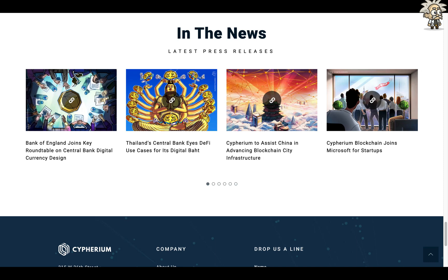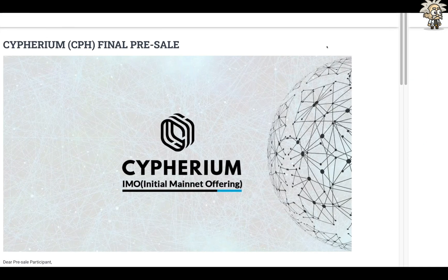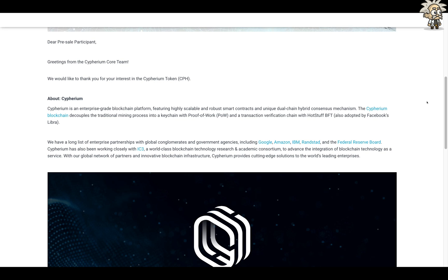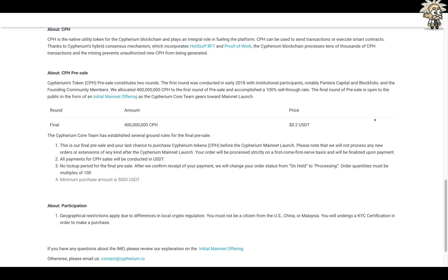Here is Cypherium's final pre-sale website — their Initial Mainnet Offering. Their welcome message reads: 'Dear pre-sale participant, greetings from the Cypherium core team. We would like to thank you for your interest in the Cypherium token, CPH.' The native utility token for the Cypherium blockchain plays an integral role in fueling the platform. CPH can be used to send transactions or execute smart contracts, and thanks to Cypherium's hybrid consensus mechanism incorporating HotStuff BFT and proof of work, the blockchain processes tens of thousands of CPH transactions.